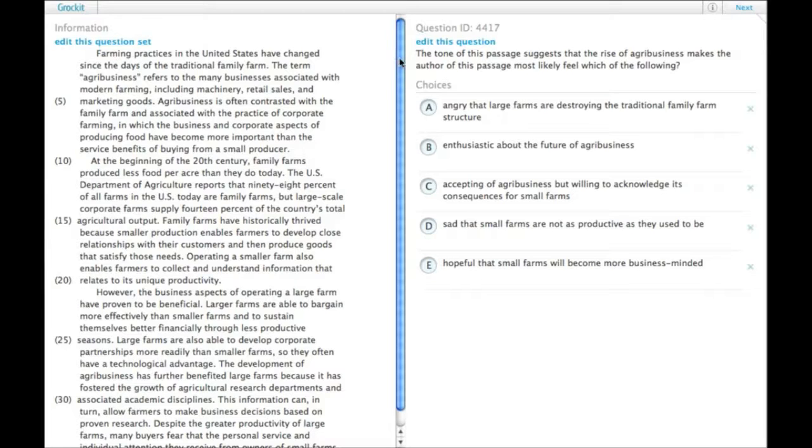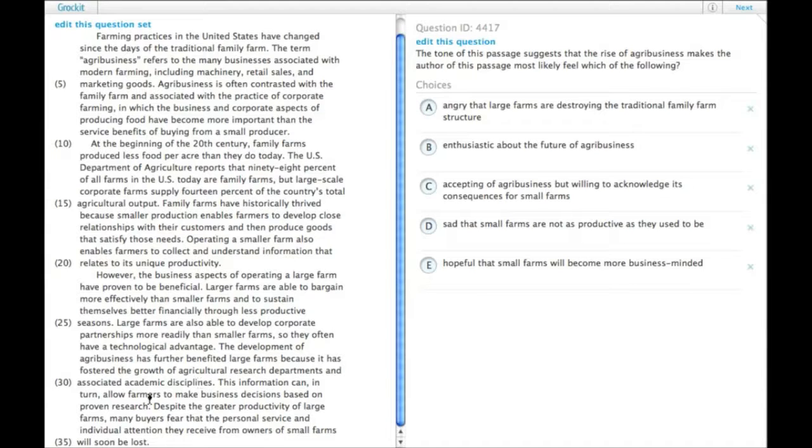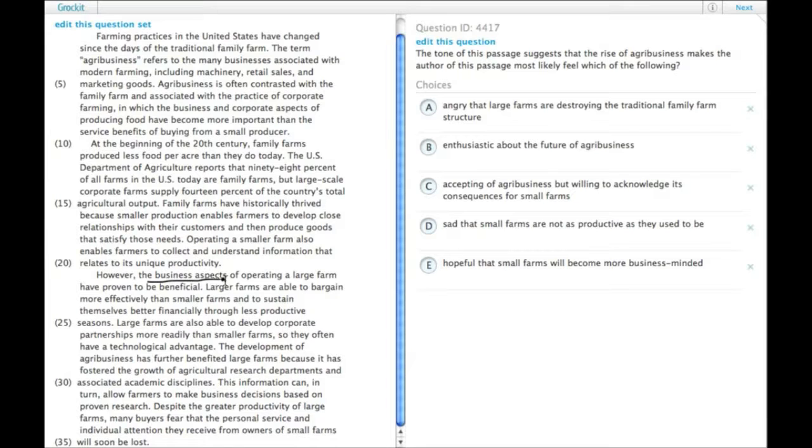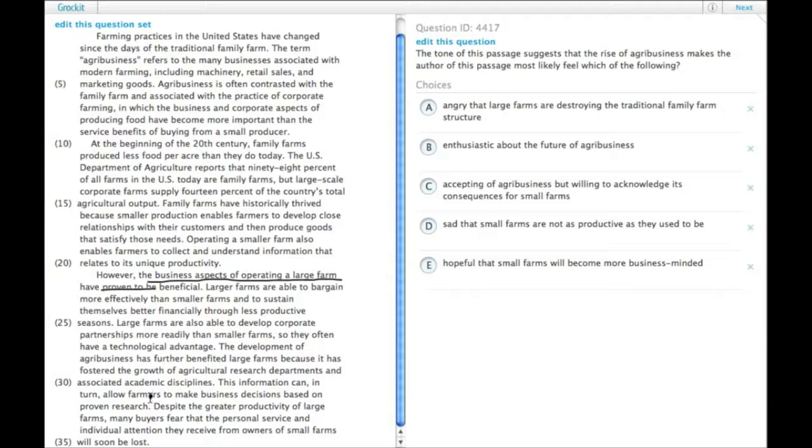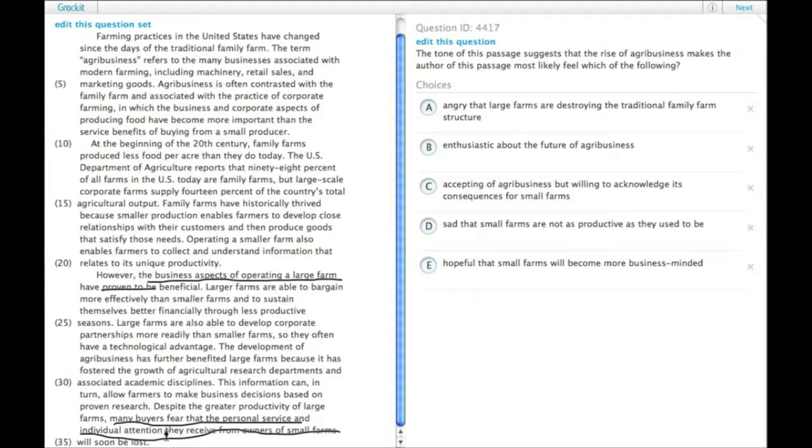So how the author feels is really towards the end of the passage. Since the third paragraph is really where the author summarizes the argument that the business aspects of operating a large farm have proven beneficial, but many buyers fear that the personal service and individual attention that they receive from owners of small farms will soon be lost. So there's an upside and a downside.